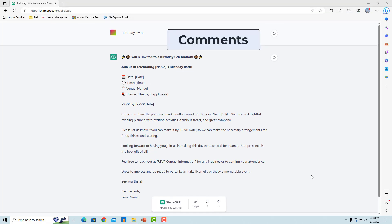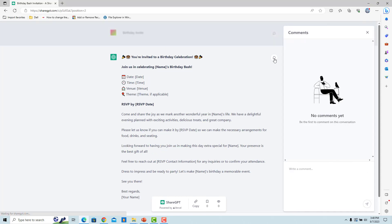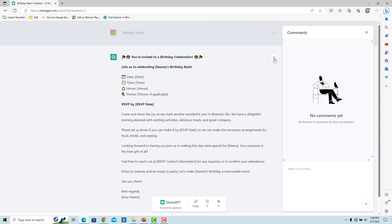Users can post comments on the shared ChatGPT conversation. Click on the comment icon on the right. A window will slide open from the right side of the screen. Type the comment and click on the Send button.